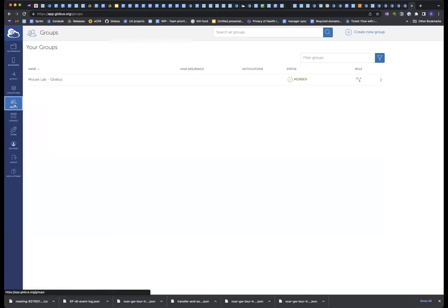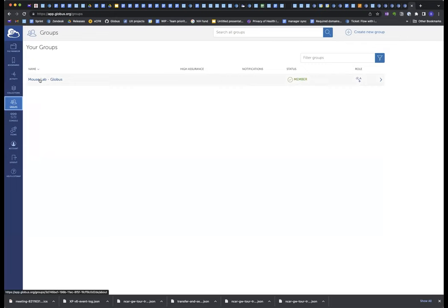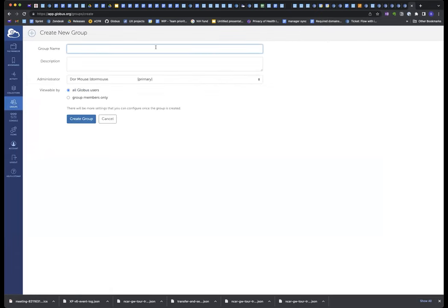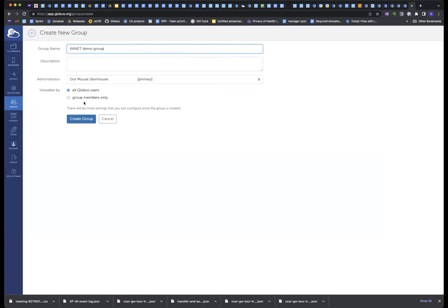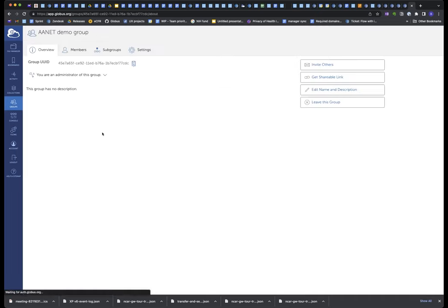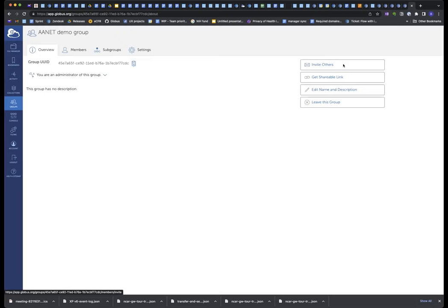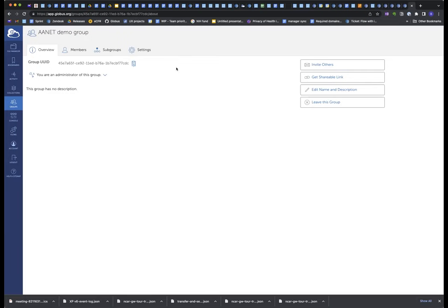So those are defined here. Those are Globus groups. I have one group. I'm still logged in as Dormouse. Dormouse happens to have a group called Mouse Lab. I can create a new group, and I can give it a group name. I can give it a description. I can make it viewable only to the members or to everyone in Globus. This is not viewable of the membership. This is only viewable just the group itself. I create the group, and then I can invite people to be members of the group, and so that I can manage the group. And in this way, this is a nice way to manage access. So instead of adding people individually, you just add the group as allowing access to a folder. And then access management is just a matter of adding and removing people to that group.